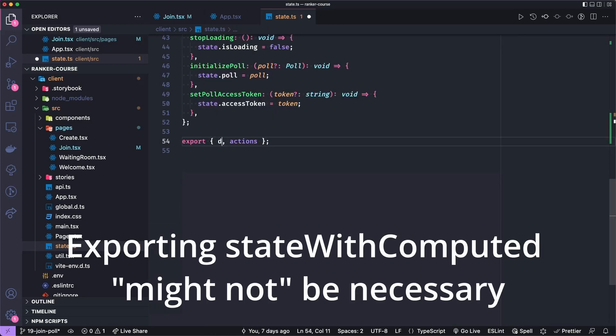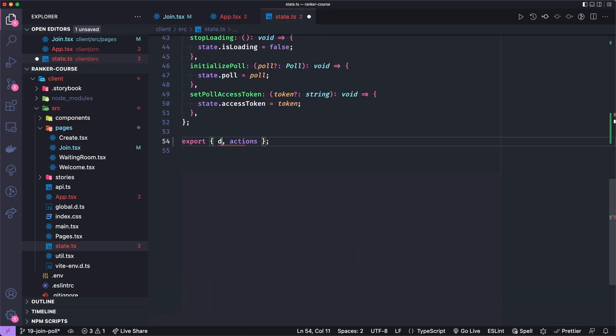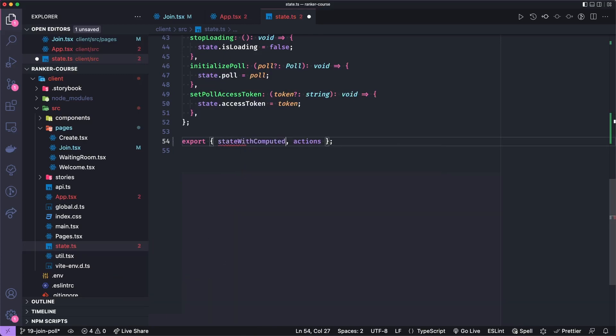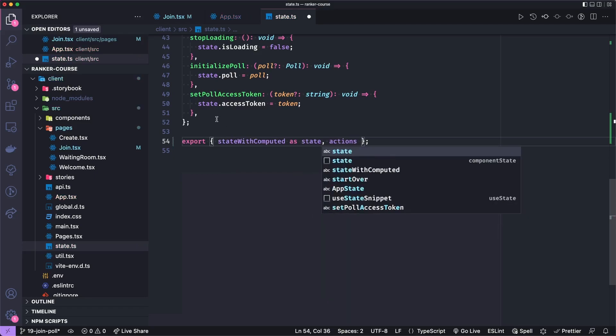And then we need to actually export this state, which has some derived state added to it. So what we're going to do is export derived state. Or sorry, I think I called it stateWithComputed as state. So the actual state we're exporting is the state with computed or derived properties.